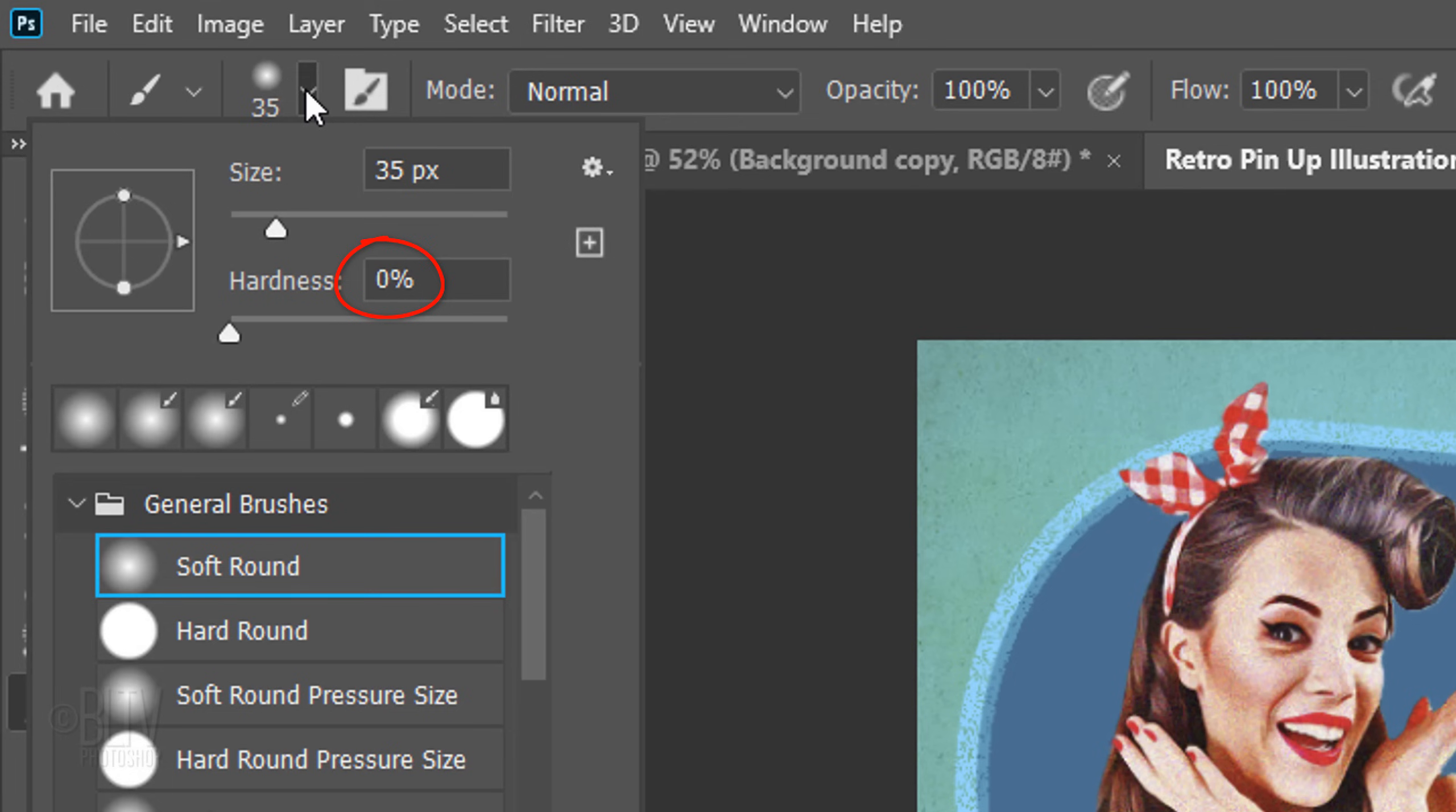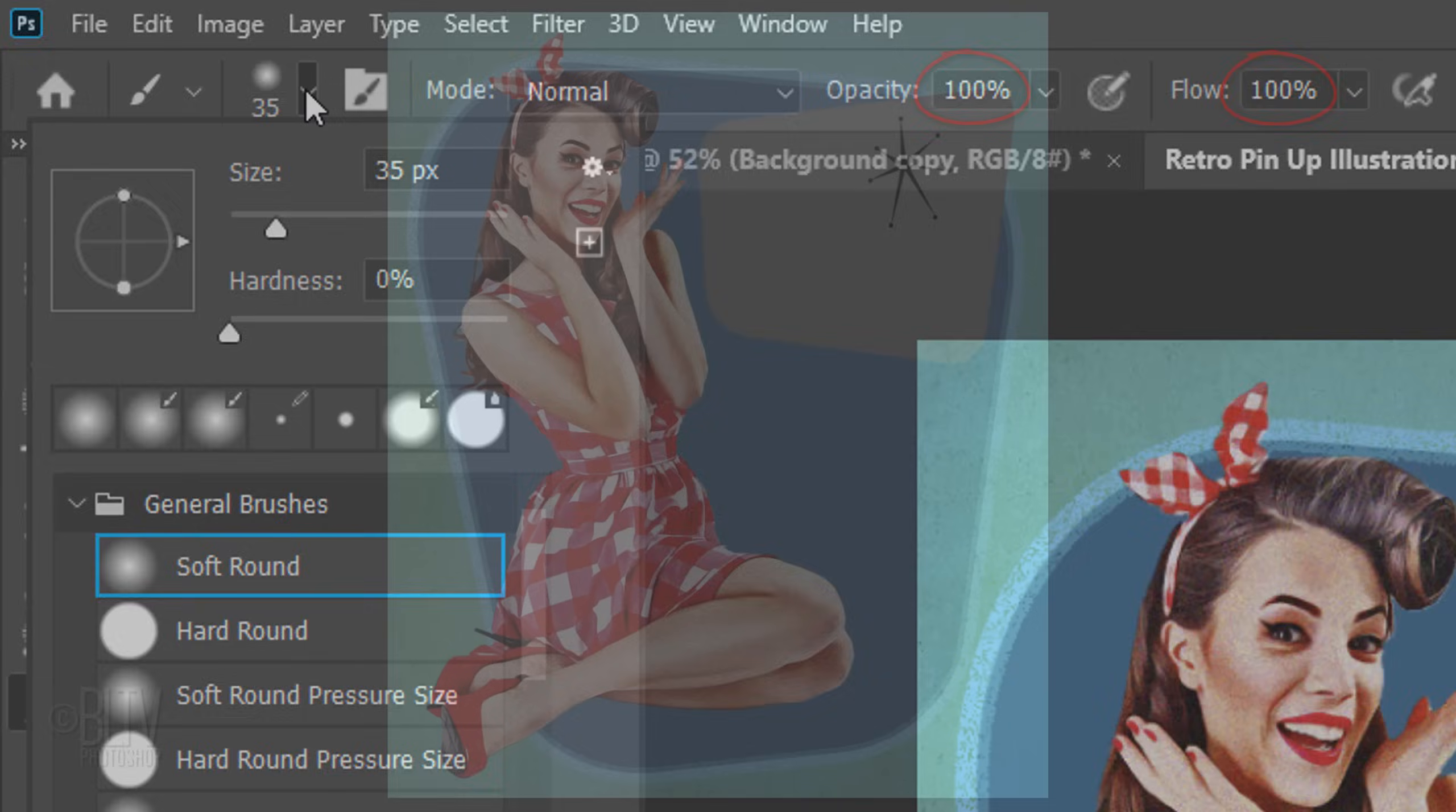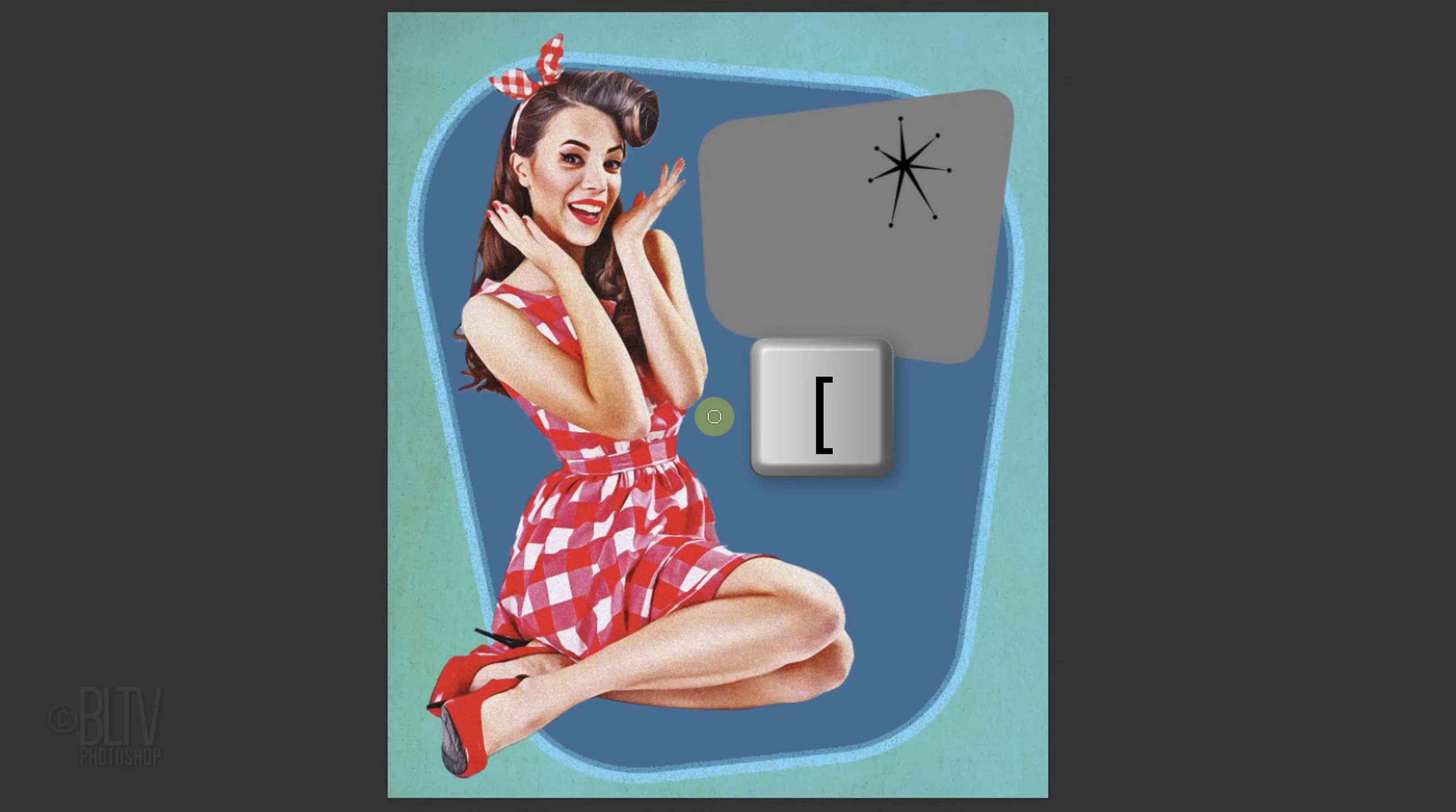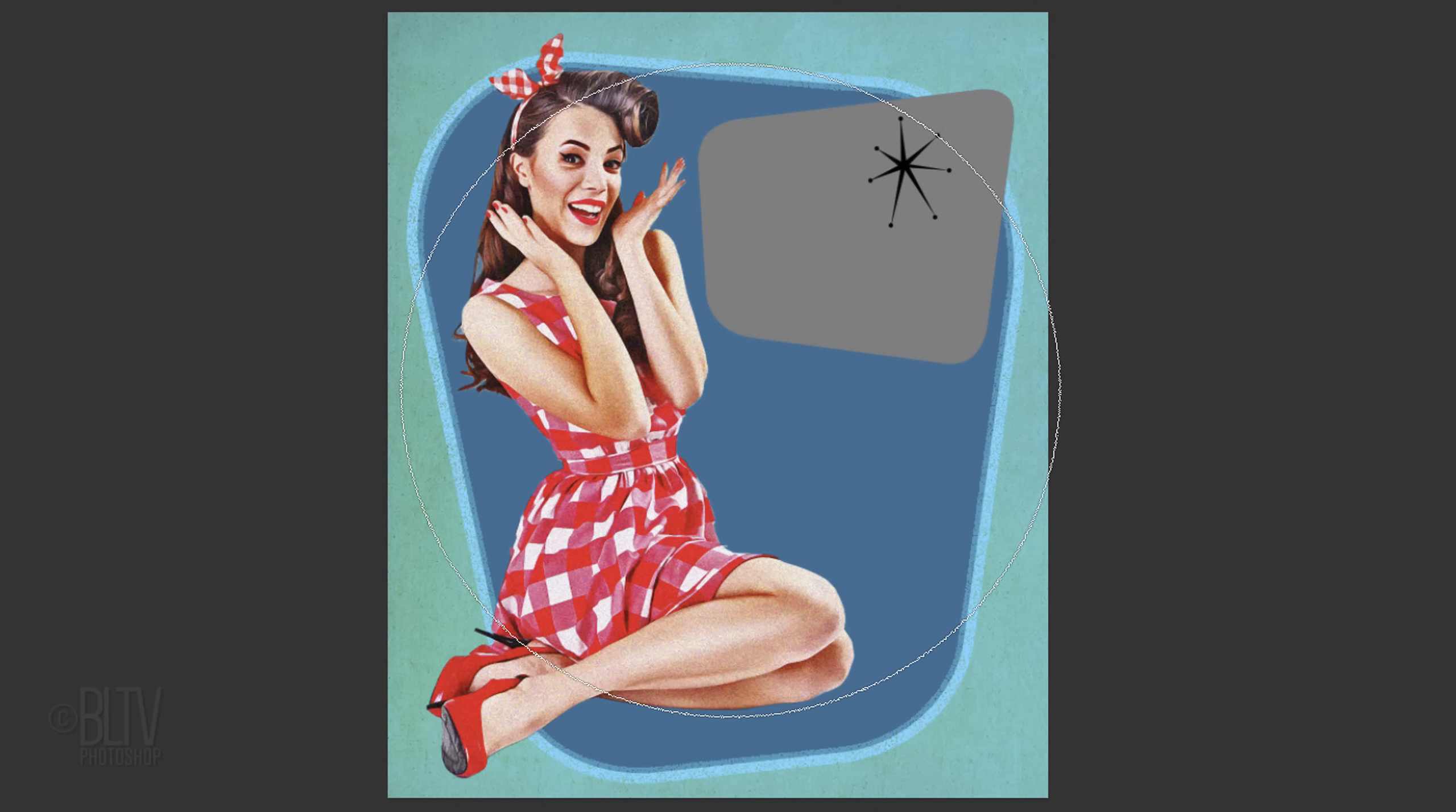Make the Hardness 0% and the Opacity and Flow both 100%. To adjust the size of your brush, first make sure your Caps Lock key is off and press the right or left bracket on your keyboard. Make it approximately this size and click twice.